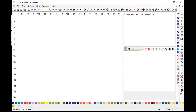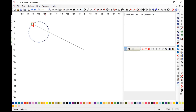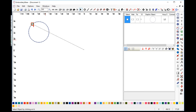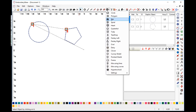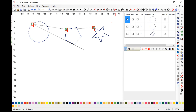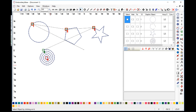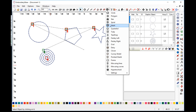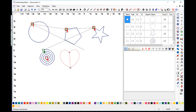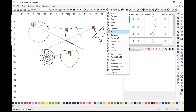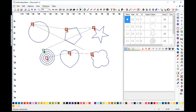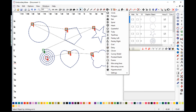The first thing I want to talk about is the new shapes menu. The new shapes menu has circle, which was in the menu before, but now we have others. We have a polygon, star, spiral, heart, quadrifoil, tulip, and more.